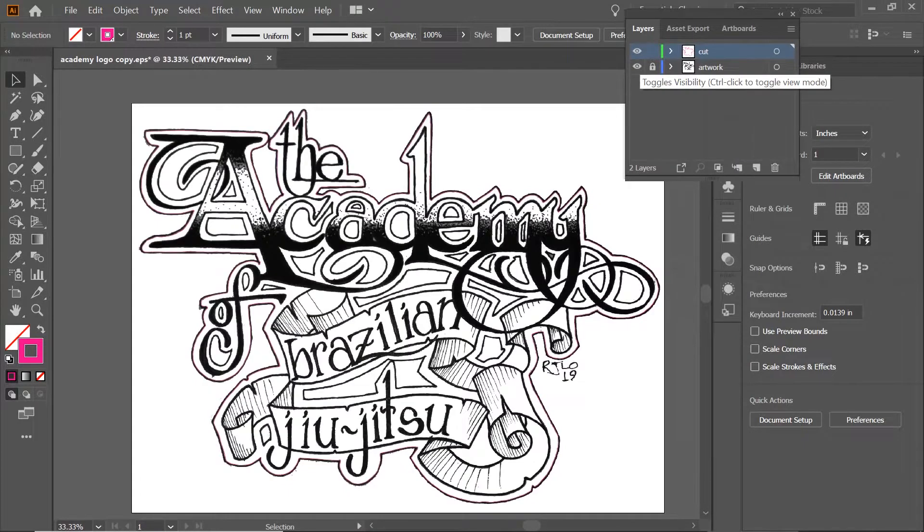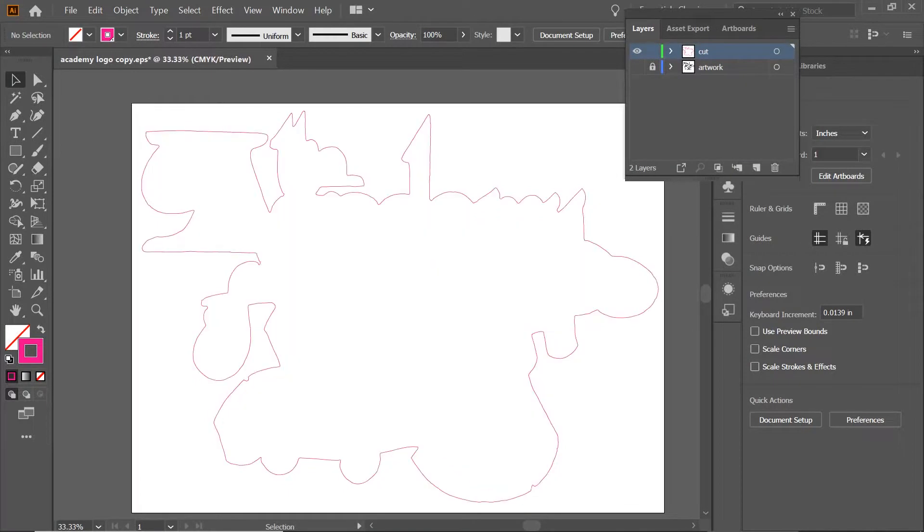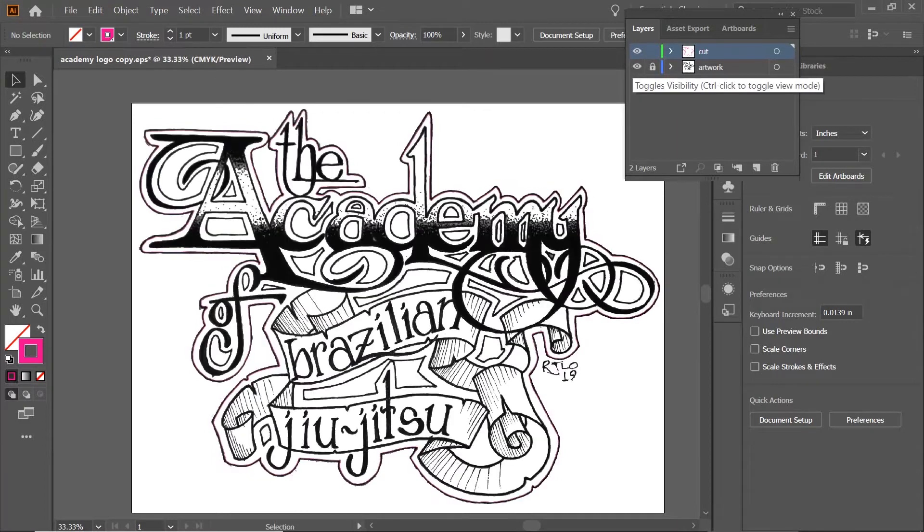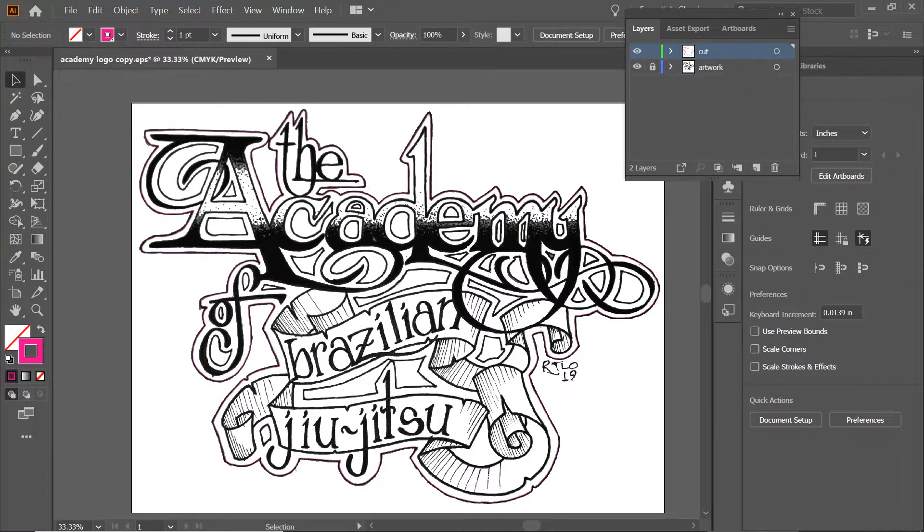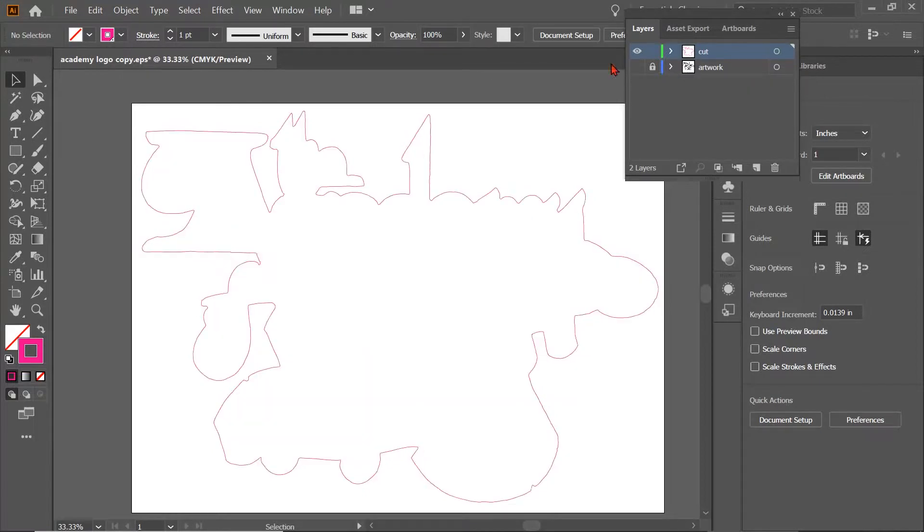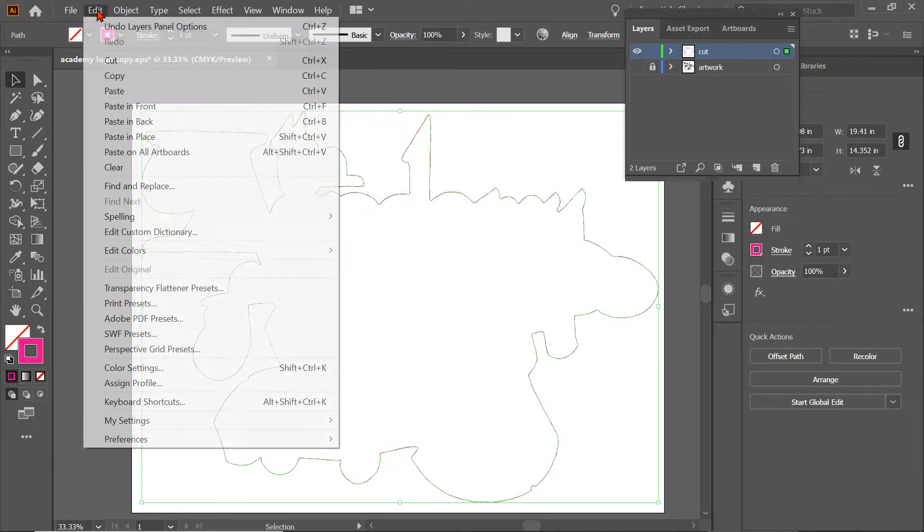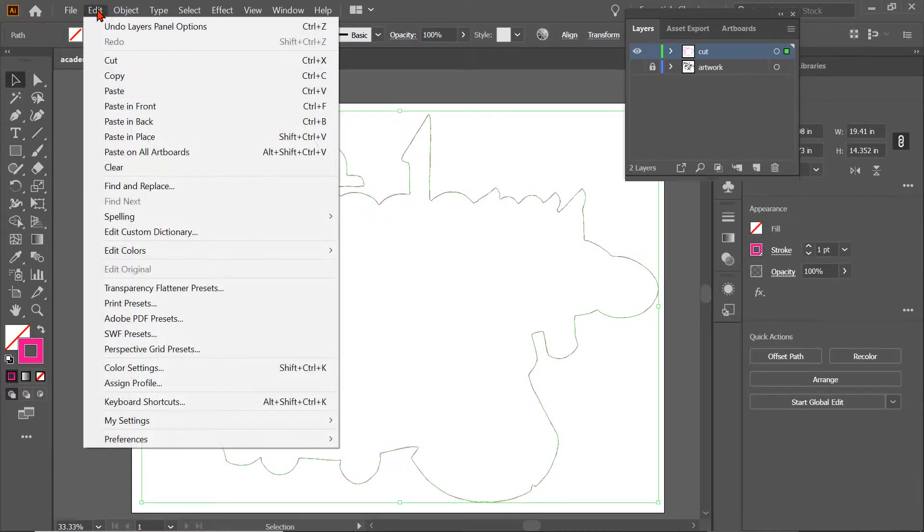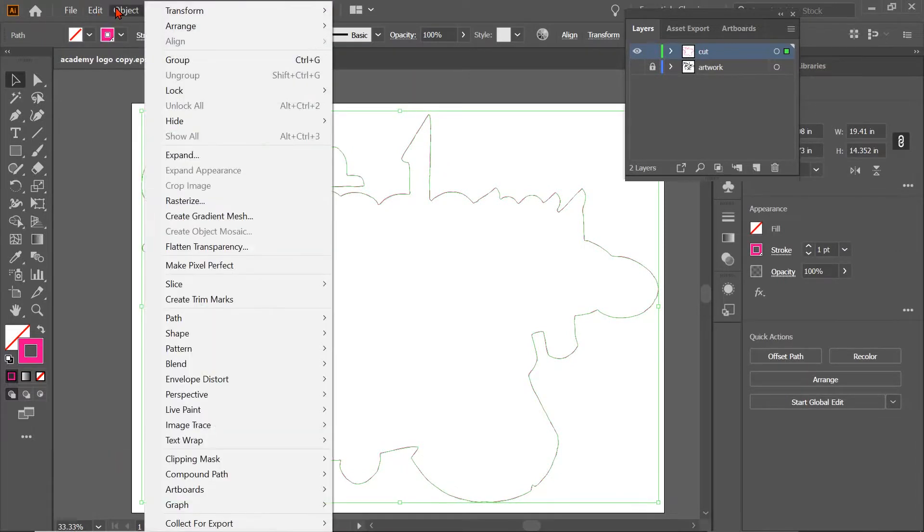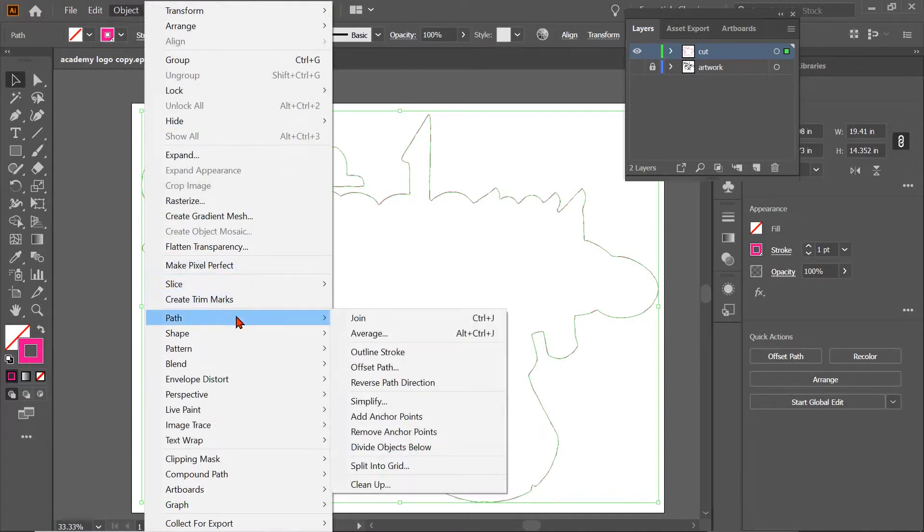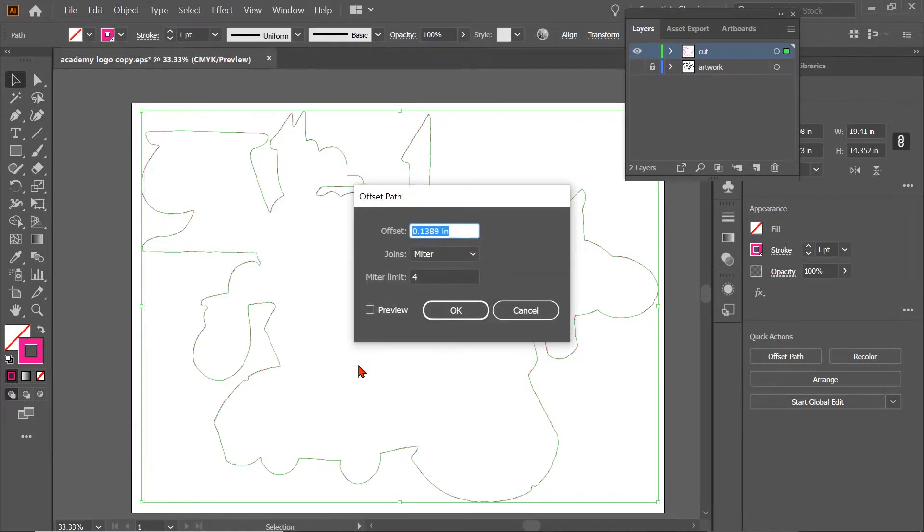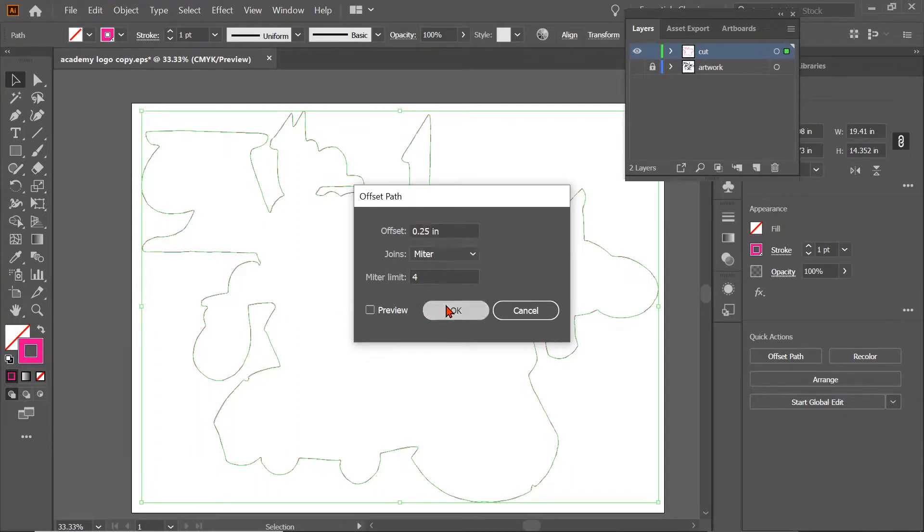Now, let's say that we want this cut line to be a little bit bigger. We want to have some white peeking around this image. How do we do that? We're going to take that line, we're going to click on it, we're going to come over here to object, and we're going to come down to path, and we're going to come to offset path. We're going to offset it 0.25 inches, and we're going to click OK.